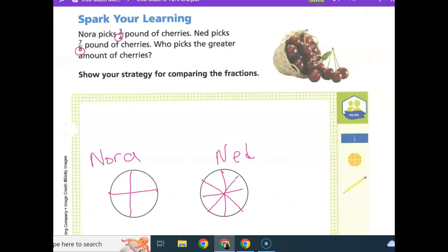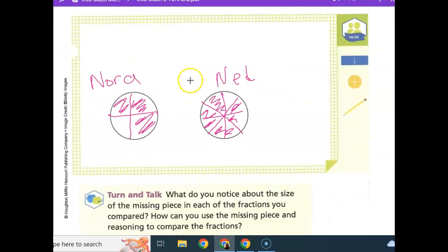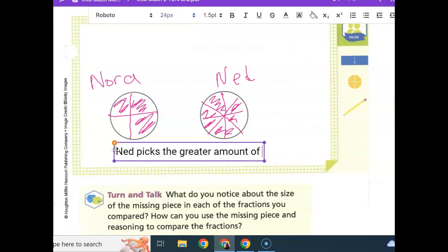Who picks the greater amount of cherries? Let's shade in three-fourths of Nora's and seven-eighths of Ned's. We can see that one-eighth of Ned's is missing, but one-fourth of Nora's is missing. Just looking, we can tell that Ned's shaded part is bigger than Nora's shaded part, so Ned picks the greater amount of cherries.